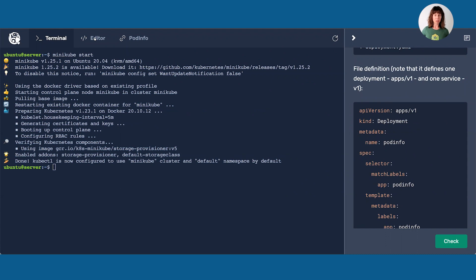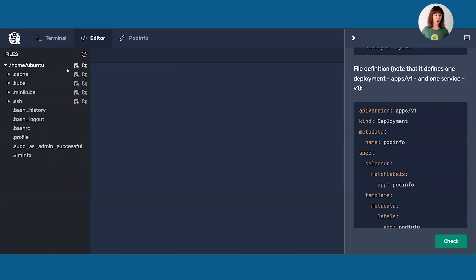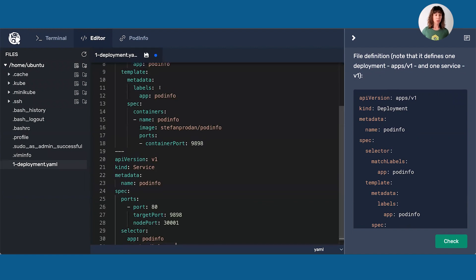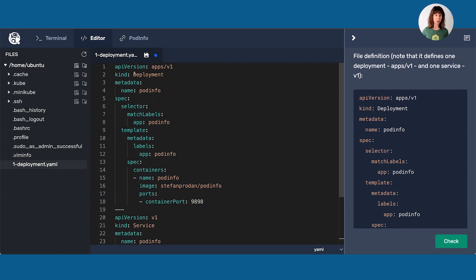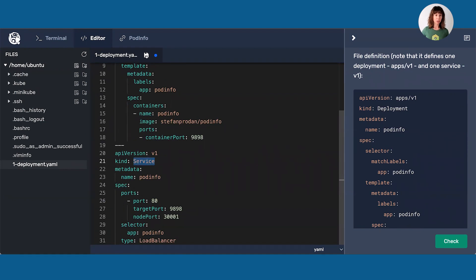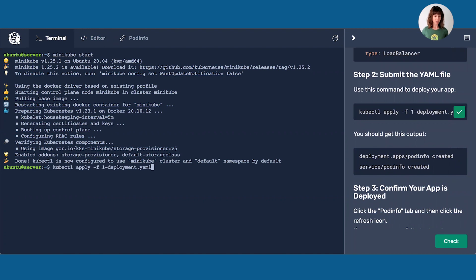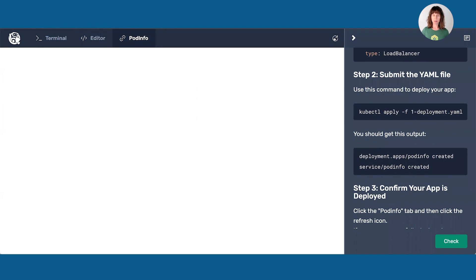Now that I have my Minikube cluster stood up, I'm going to deploy a simple app. To do that, I need to create a YAML file that is going to define my deployment and the service. So let's take a look at what this contains. The top third is details for the deployment, and the bottom part is the service. We'll save that and use the command kubectl apply to apply that new file to our cluster.